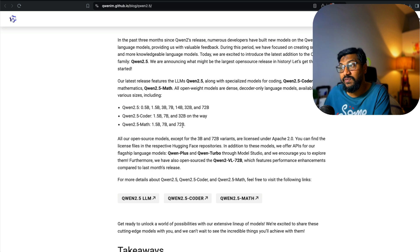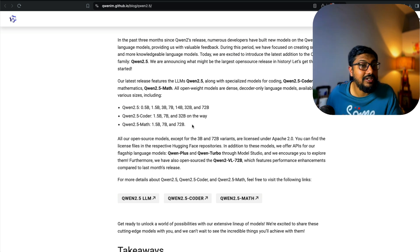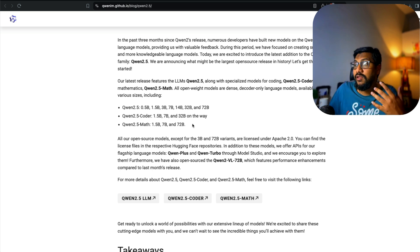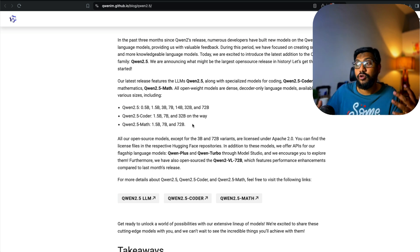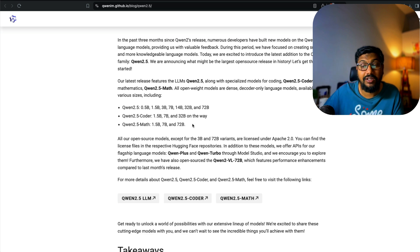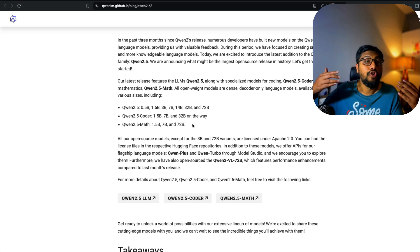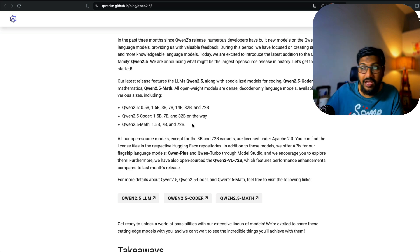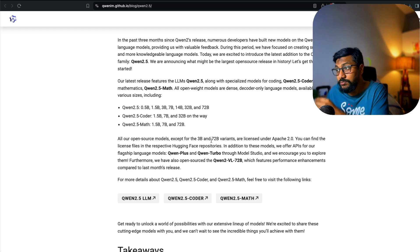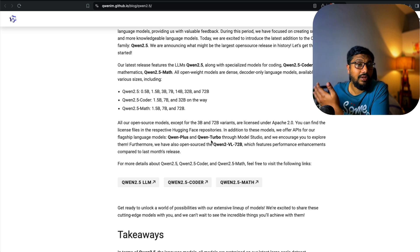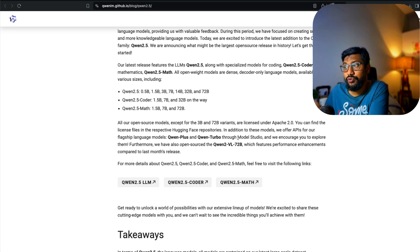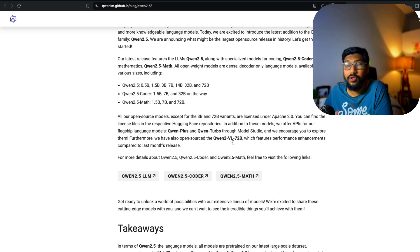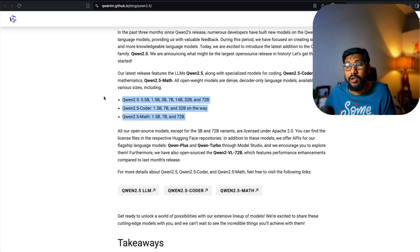They've got specific coding models: 1.5, 7, and 32 billion parameters. They've got math models: 1.5, 7, and 72 billion. If you remember the Artificial Intelligence Math Olympiad (AIMO), the podcast I had with David, they ended up using Qwen model because it was giving them the uplift they required to solve problems using AI models. Qwen also comes with an API if you want to use it through their model studio, or you can just download the open models and use them.